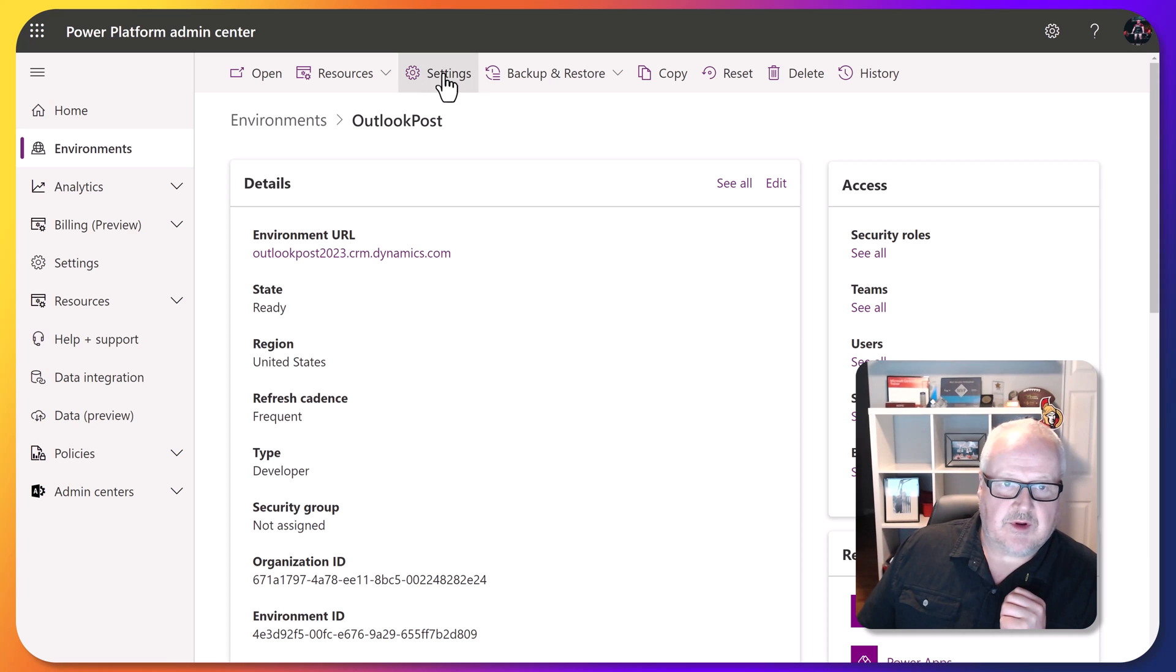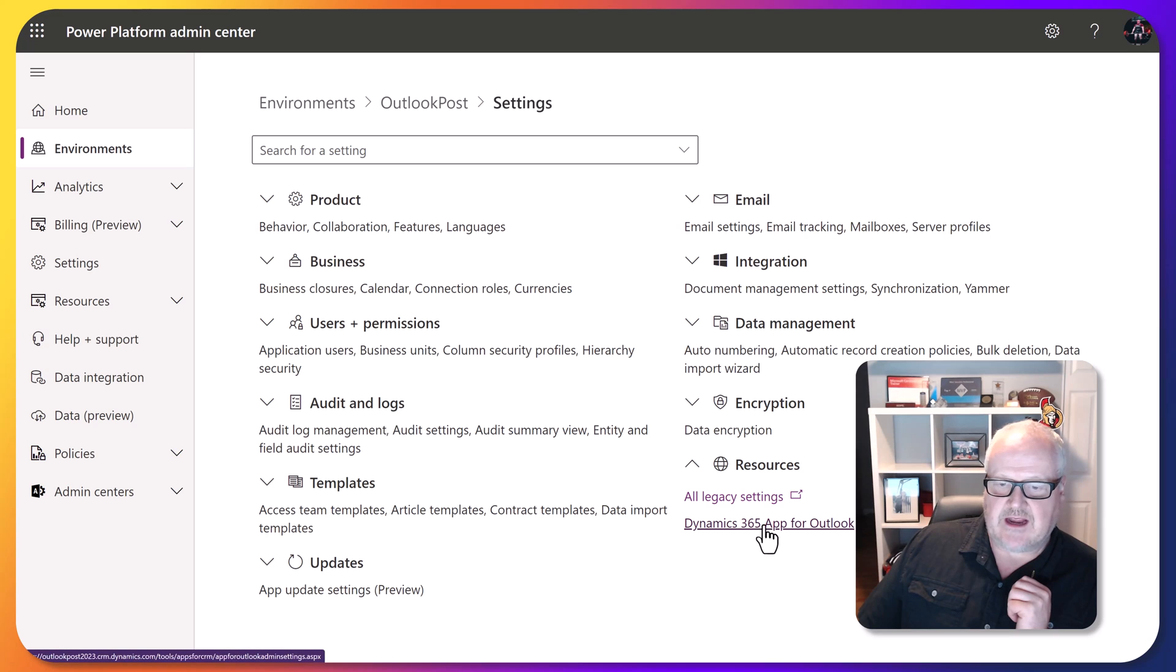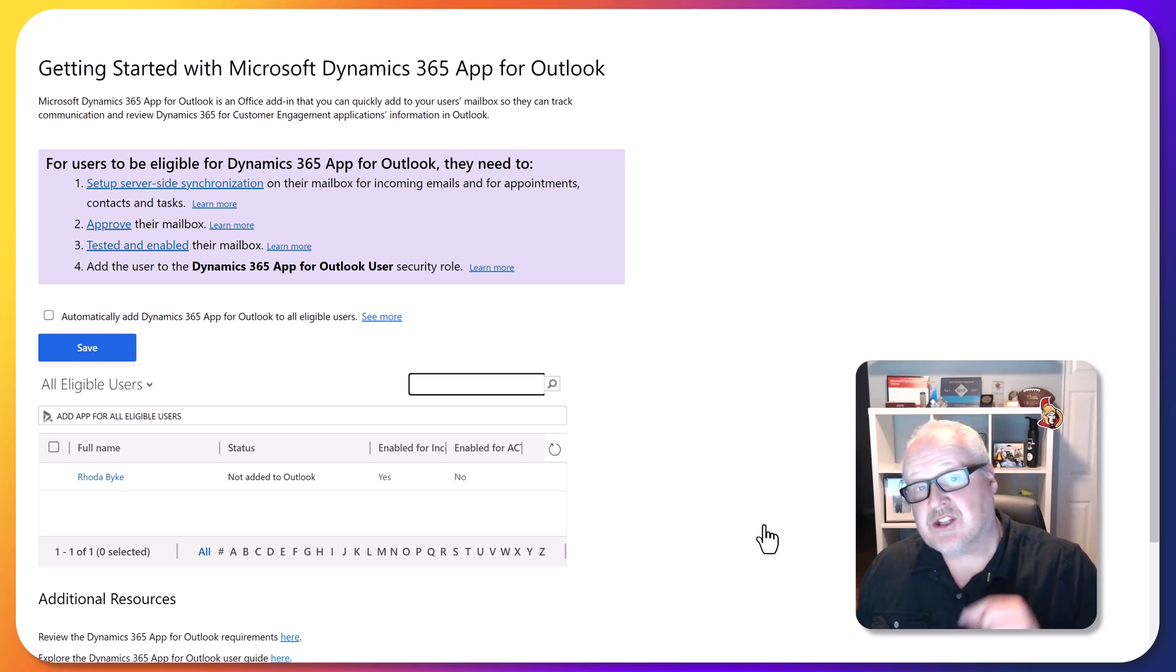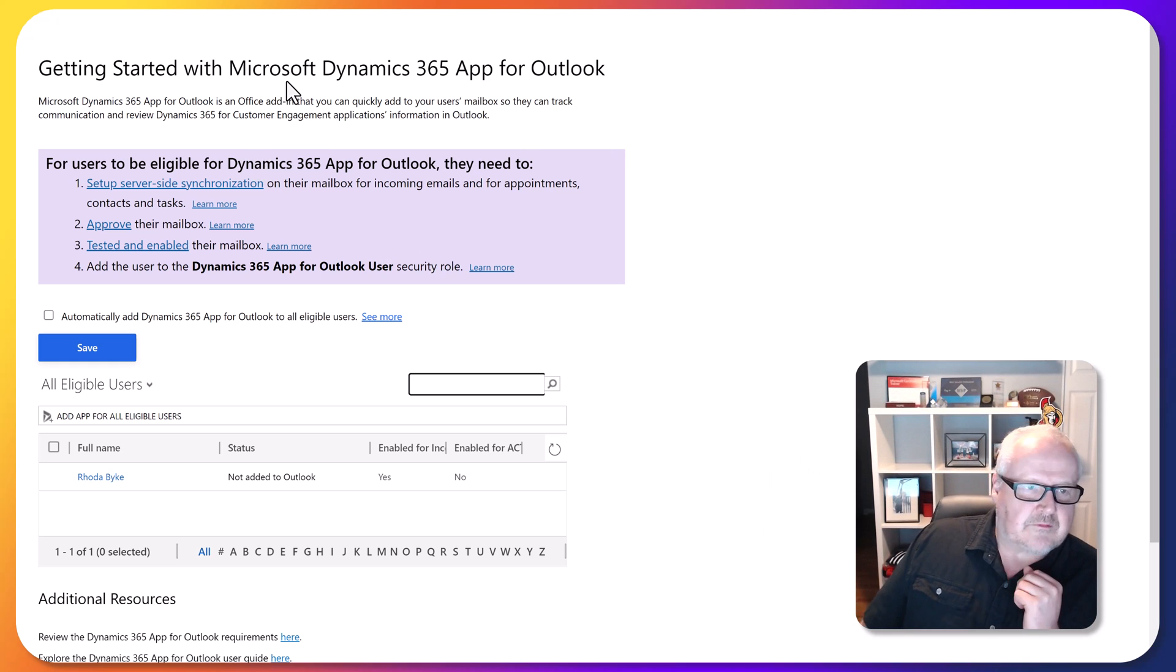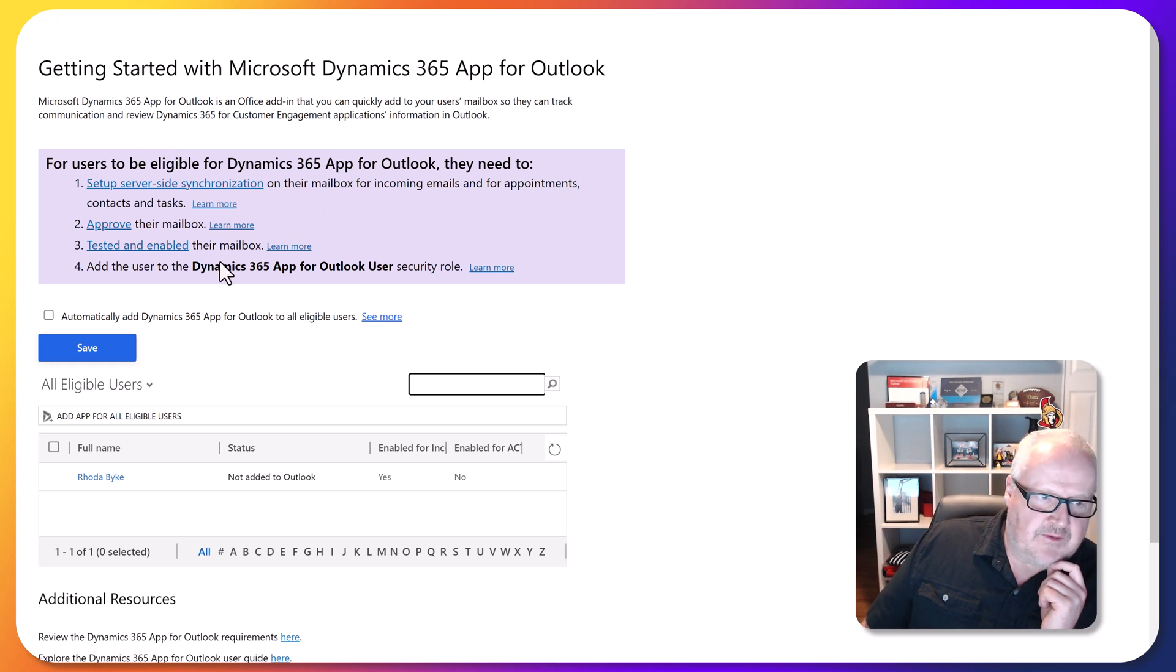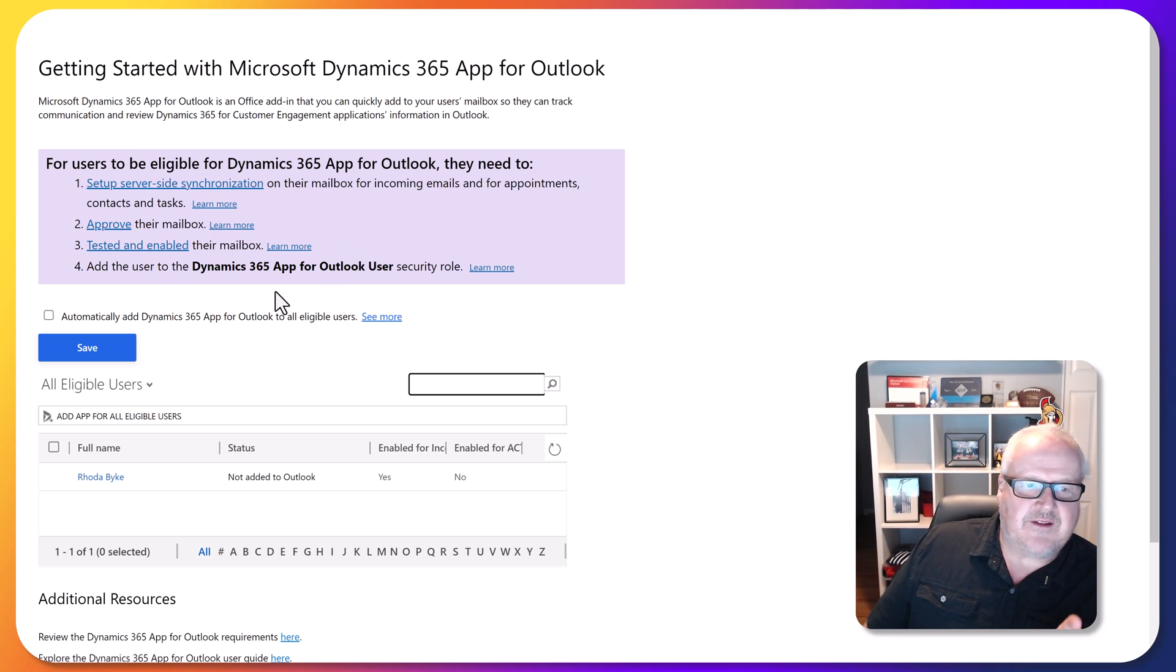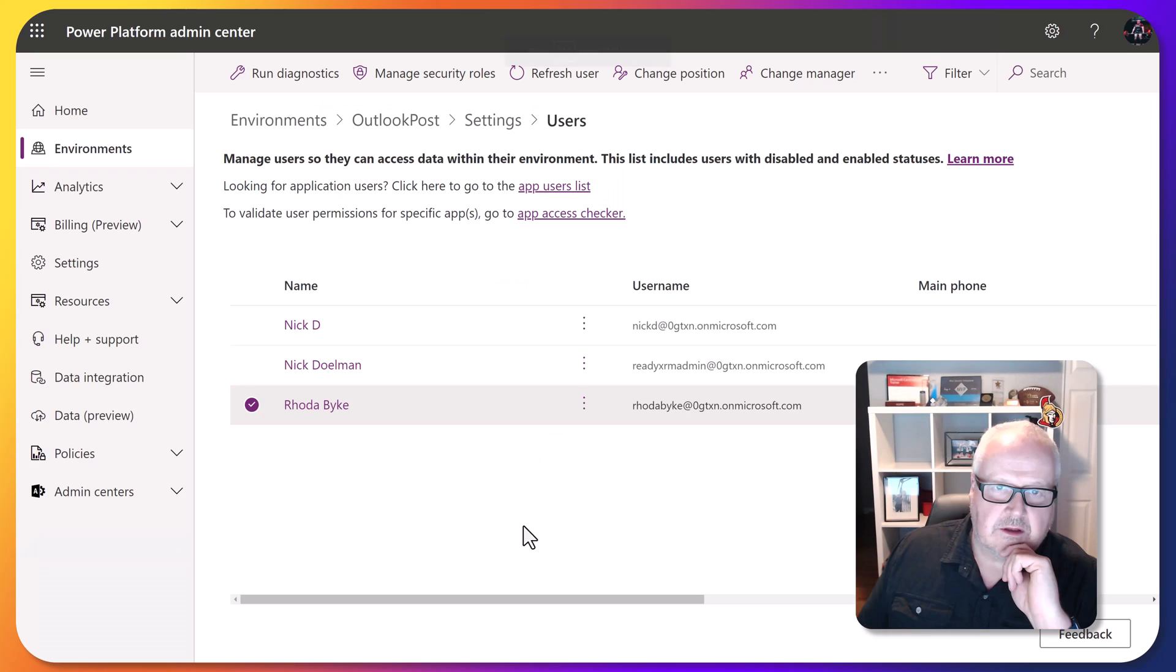I'm going to go back into settings here and underneath the resources we have the Dynamics 365 app for Outlook. That will be there before, but if you don't install the app first, you're going to get an error message. So just make sure you install that app first. Basically, it tells you to make sure you set up the server-side synchronization, approve their mailbox, test it enabled. So we've done all that stuff, and now we need to also add the Dynamics 365 app for Outlook user security role.